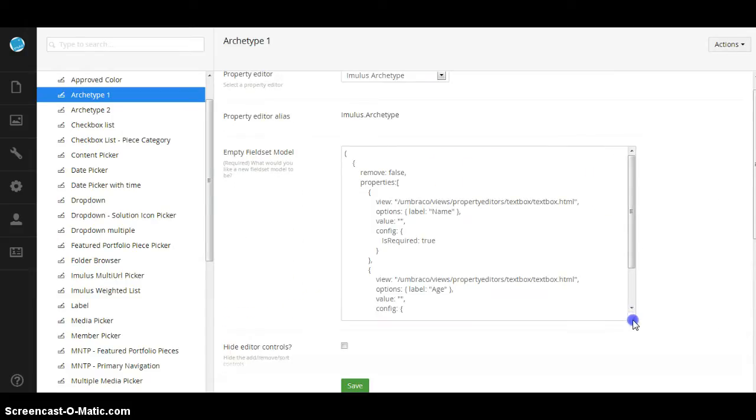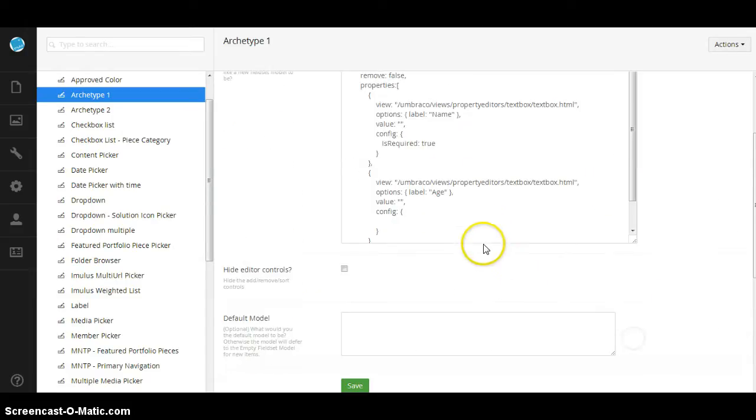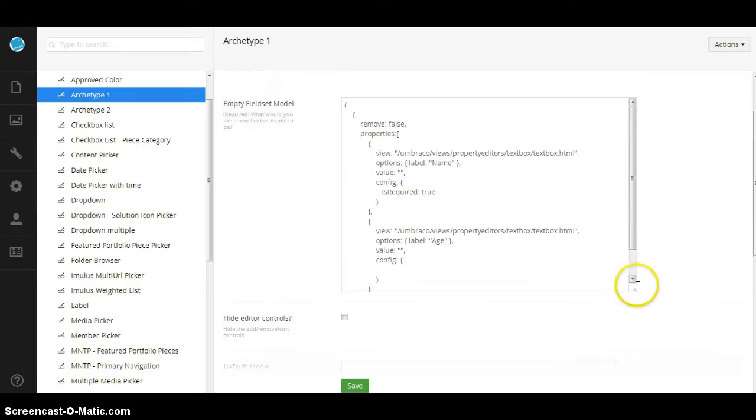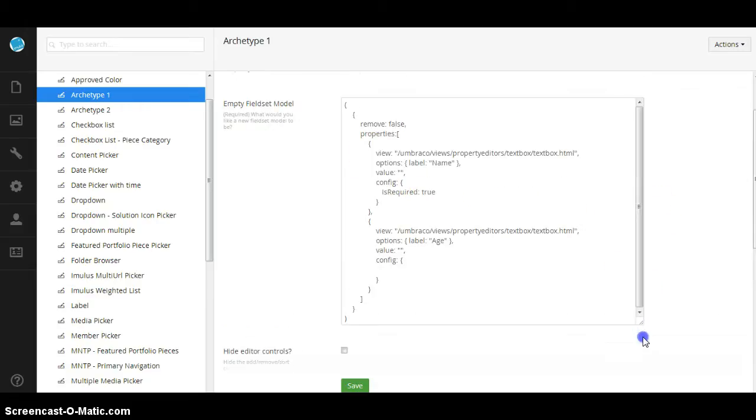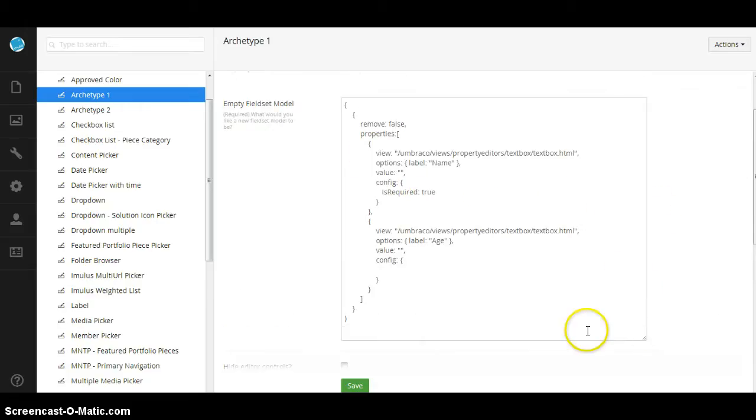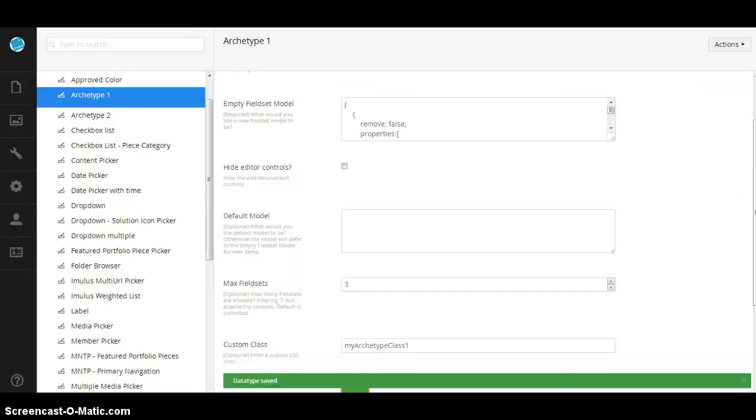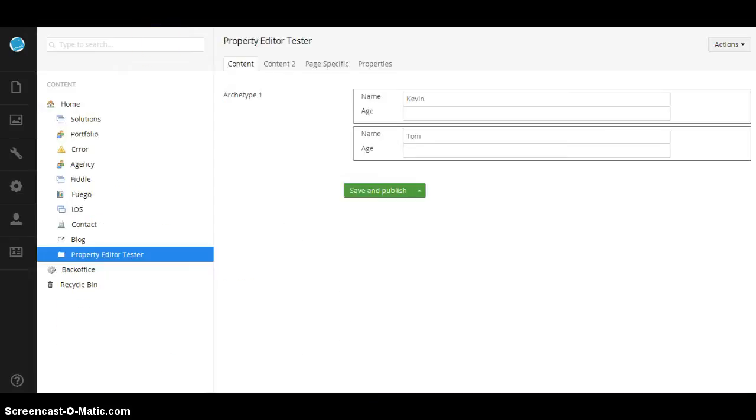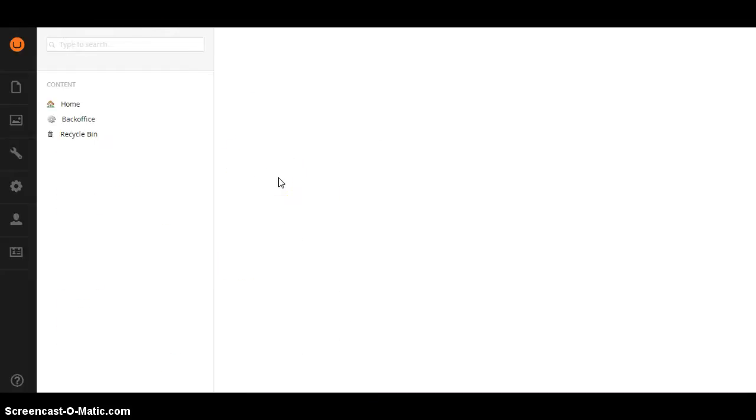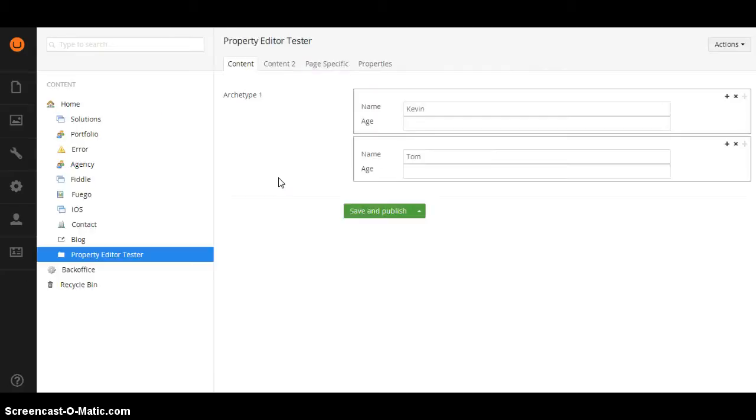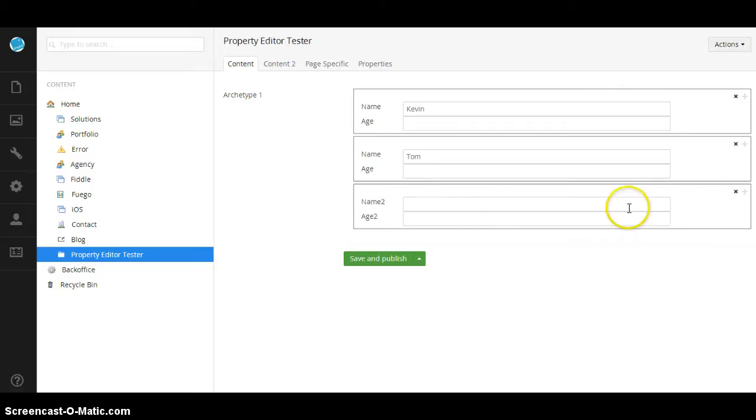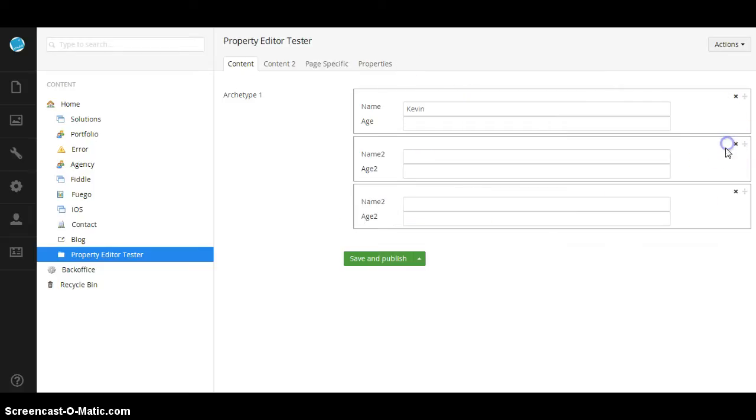One cool feature is let's say we wanted to change what the default model is on a page that already has this property in use. If I change just the name to and age to, go ahead and hit save, and then come back here and refresh, you don't see any changes. The reason is that's what a new one would look like. So if I hit that, there's my name and age. Every subsequent field-set that I would add to my page now has the new model.